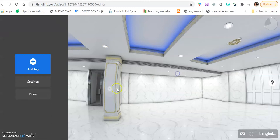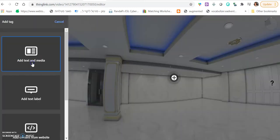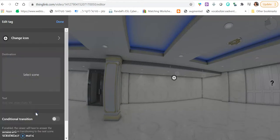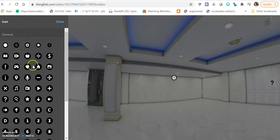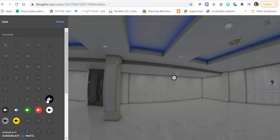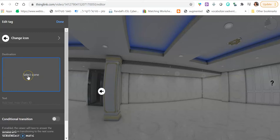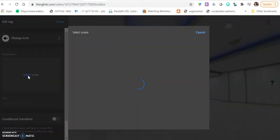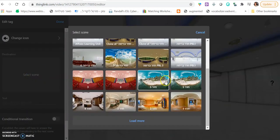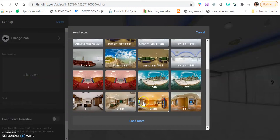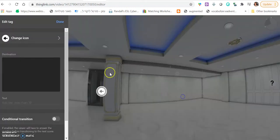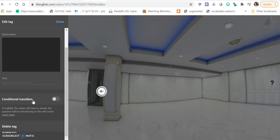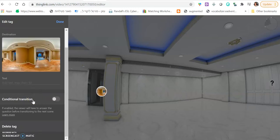And then, you want to do the door to the next activity. So, you click add tag. You click create tour. And here, you want to choose a little arrow icon, like this one. And you want to place it by the door. And you select a scene. So, you choose the next room. The next room in your activity. Let's say this one, for example. And then, what you want to do is you want to add conditional transition. Students will have to answer a question or enter a code in order to go to the next room.